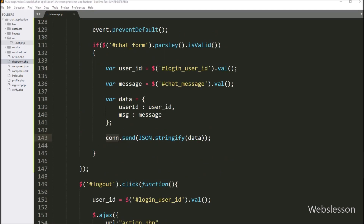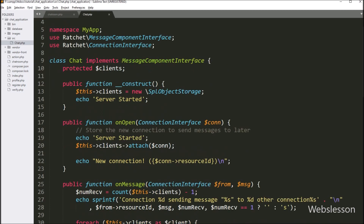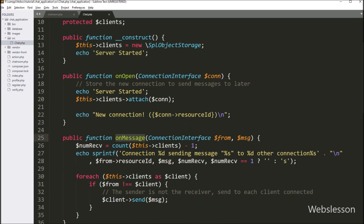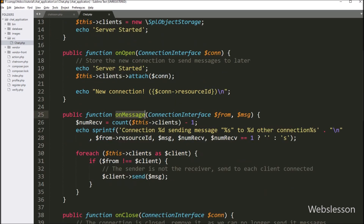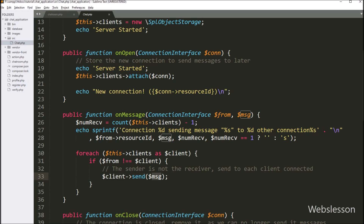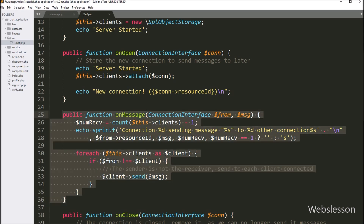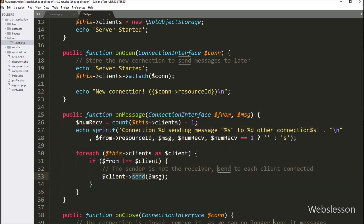Now we go to the chat.php class. Here the onMessage method will receive data when we submit the chat form, and the chat form data can be accessed from the dollar message argument. We want to send this message to other connected users. Using this method, when one user sends a message, it is received here and the dollar client variable with the send method and dollar message variable will send one user's chat message to the other connected chat user.